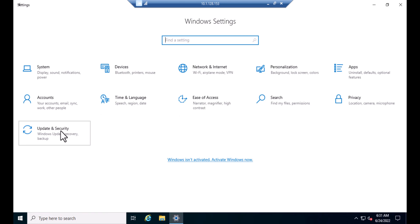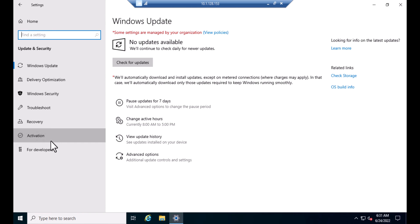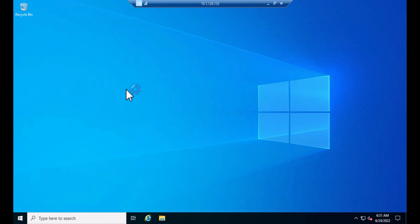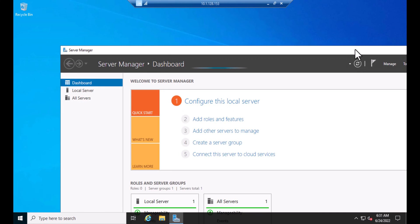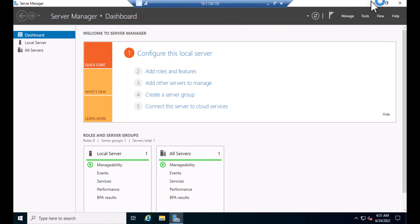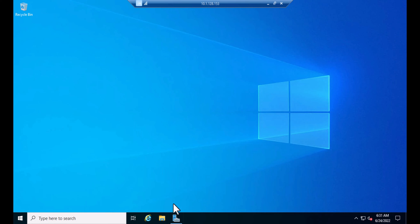It's the first time loading so it's taking a little bit of time. As you can see, this server is now running Windows Server 2022 Standard Edition. Let me show you the data — as you can see, the accounts department, IT department, and HR department are all still there. The data is safe; only the operating system was upgraded and all the rest of the data is preserved.